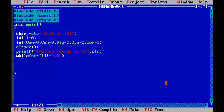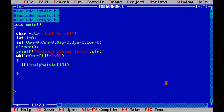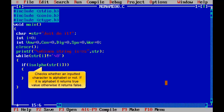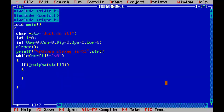Inside the while loop, use isalpha with str subscript i. This function checks whether an inputted character is an alphabet or not — if it is an alphabet it returns true, otherwise false. It is defined in ctype.h, that's why we included that file. If it is an alphabet, we first check whether it is a vowel or not; if it is not a vowel, it will definitely be a consonant.